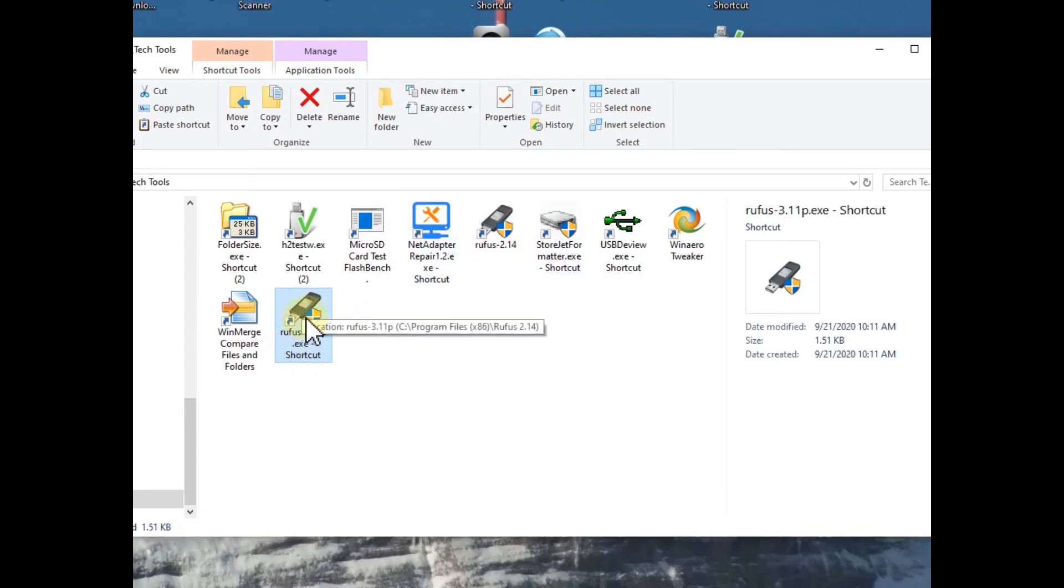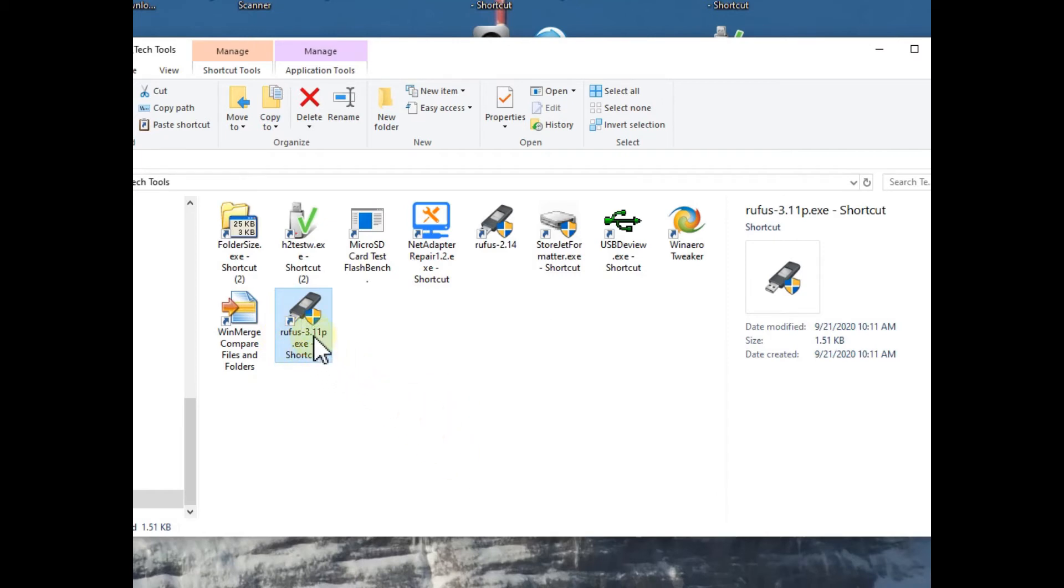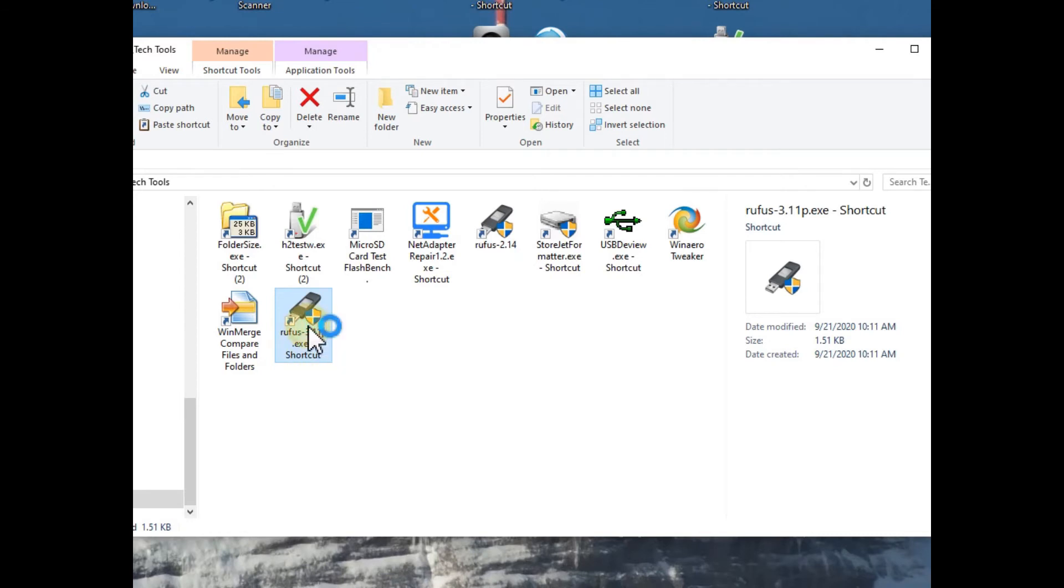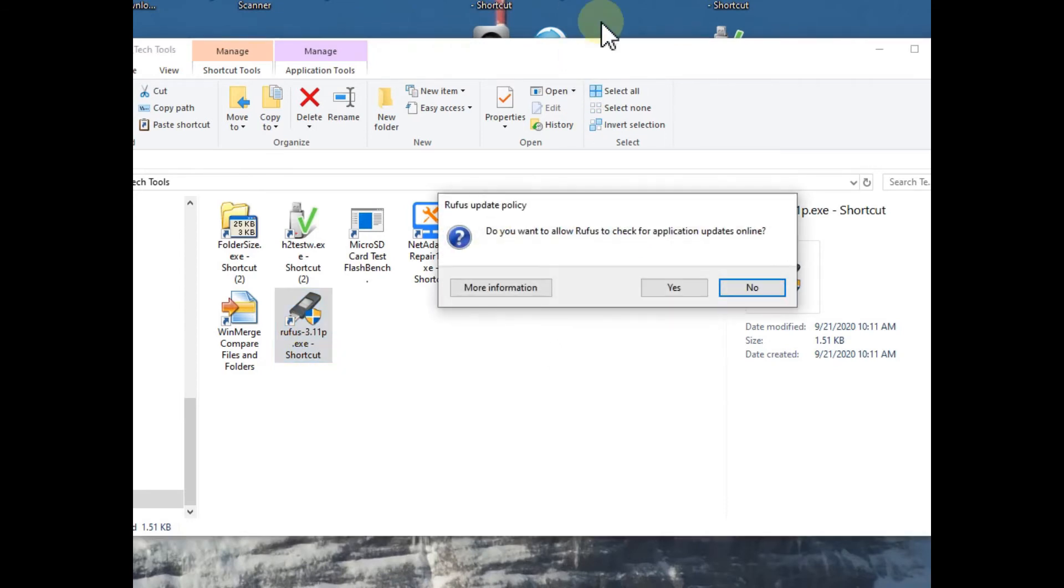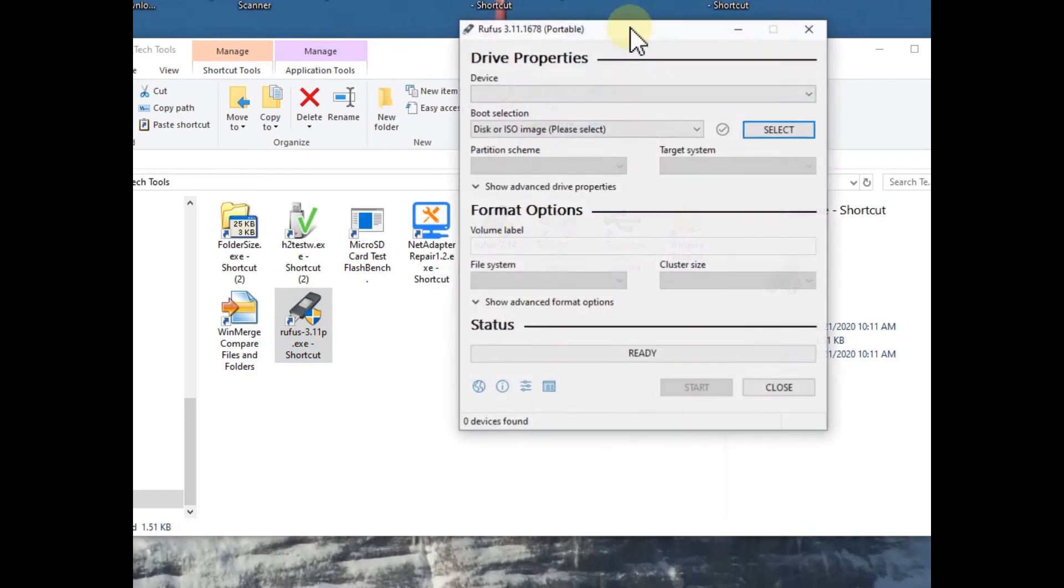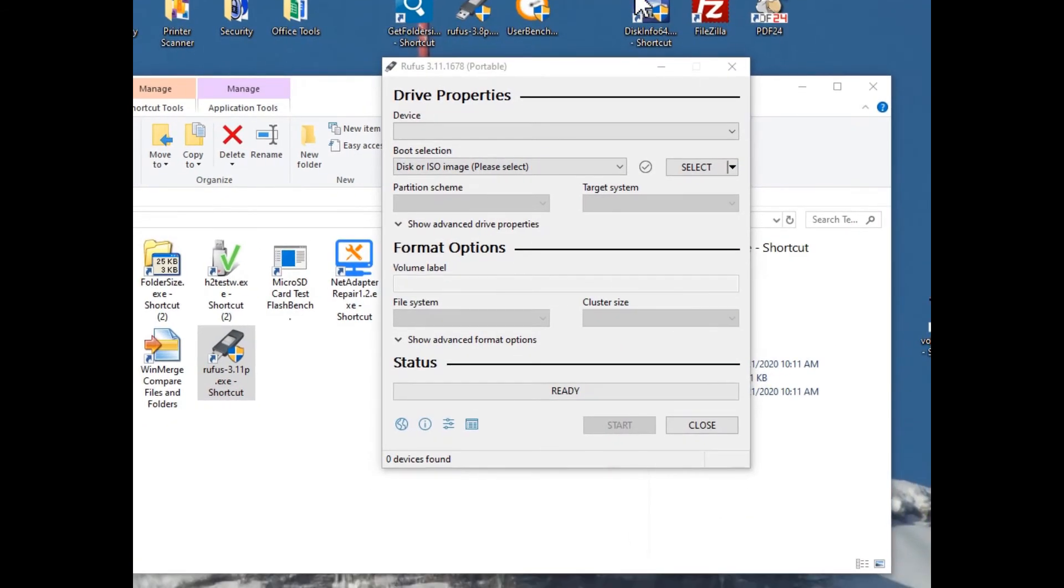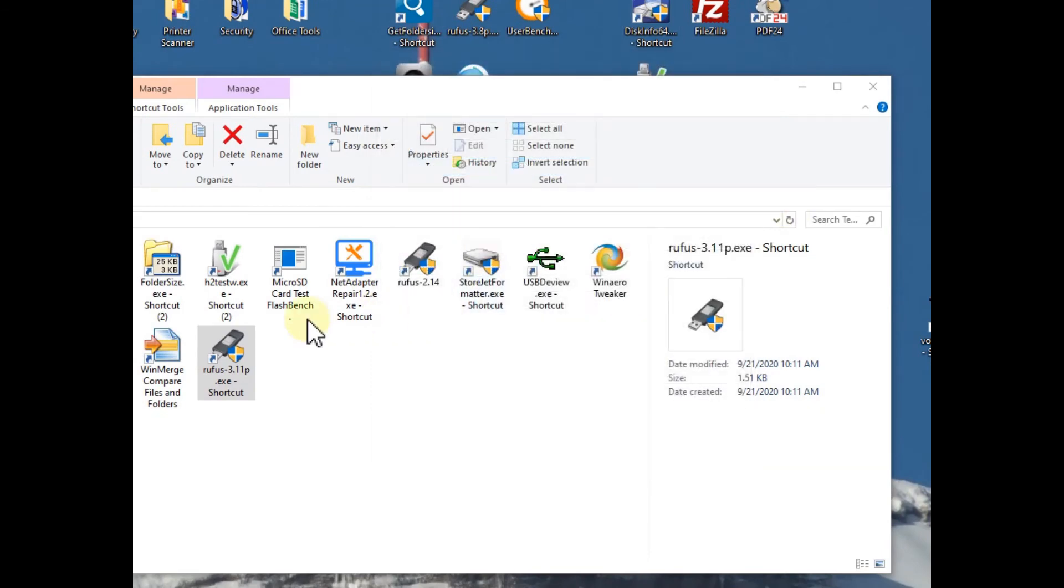But here we have the link to the portable system. I mean the portable is Rufus, then version, and then it has a P - so it must have a P dot exe. And when we invoke this thing here it looks a little bit different. So you have to give a permission of course and here we can see it looks totally different.